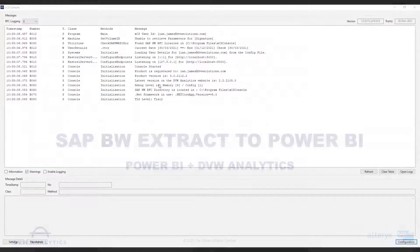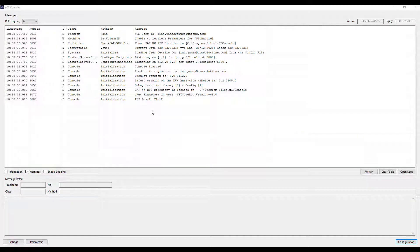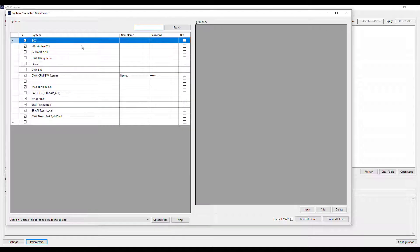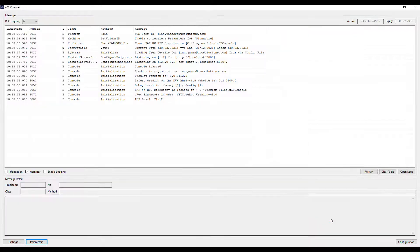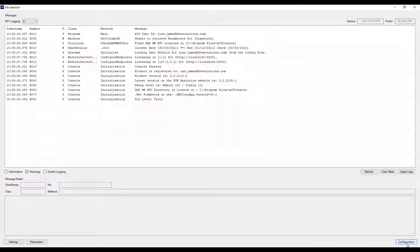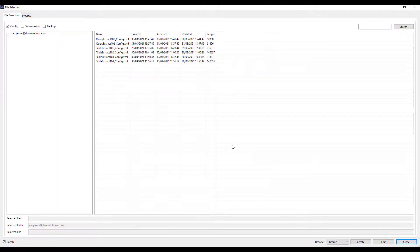Let's start in the XCS console where we configure our connections. If we look in the parameters tab you can see the systems that we've got configured, which is very similar to the SAP logon pad. If we go to the configuration you can see the connections that I've already configured to other queries and tables.